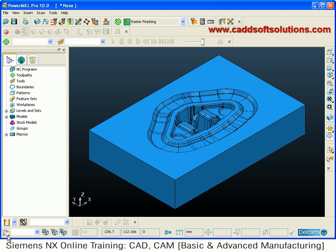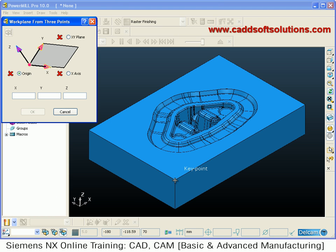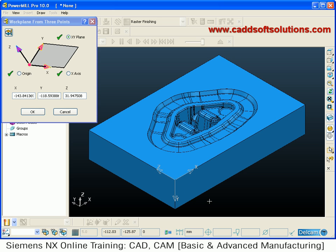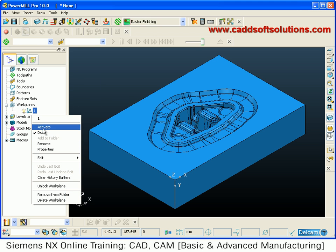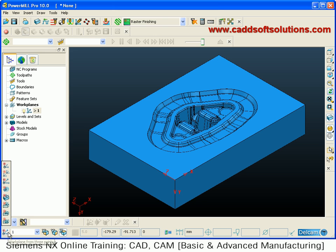The next method is work plane from three points. You have to define three points: first define the origin — suppose you want it here — then define the X axis direction, then define the XY plane. Say OK, then go inside, right click, and activate. In this case Z is horizontal, so machining will always be from the Z side. That you have to keep in mind when defining work planes using three points.